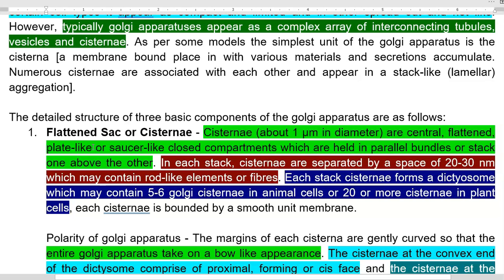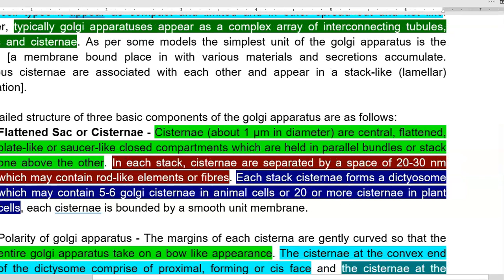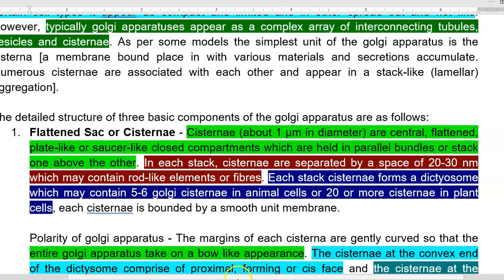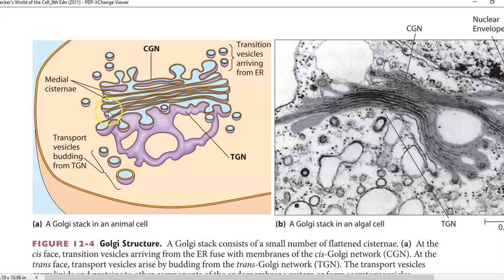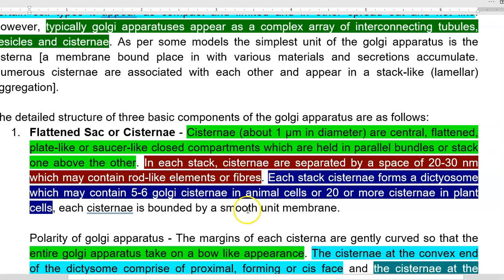Cisternae are about one micrometer in diameter. They are central, flattened, plate-like or saucer-like elements held together in parallel bundles or stacked one above the other. In each stack, cisternae are separated by a space of 20 to 30 nanometers, which may contain rod-like elements or fibers. Each stack forms a dictyosome, which may contain 5 to 6 Golgi cisternae in animal cells, whereas it may be more than 20 cisternae in plant cells.